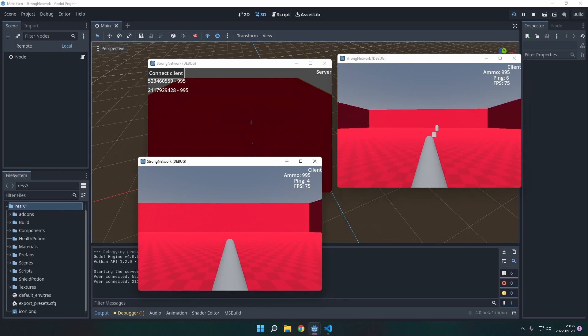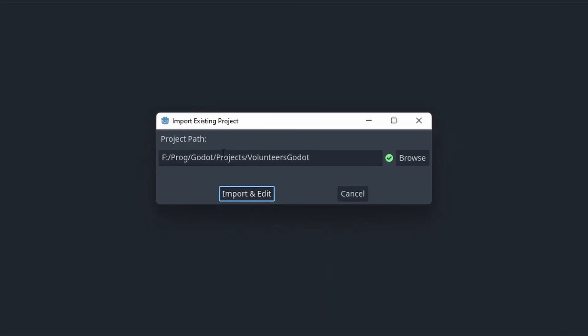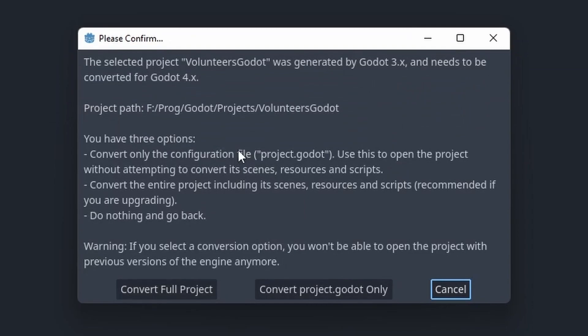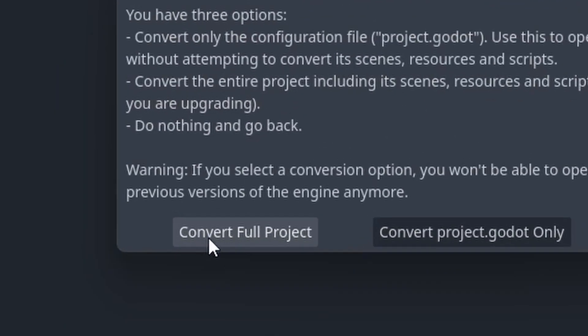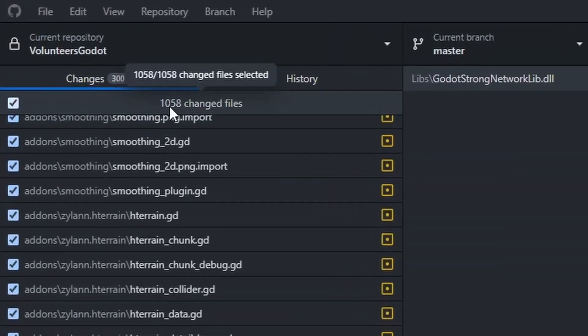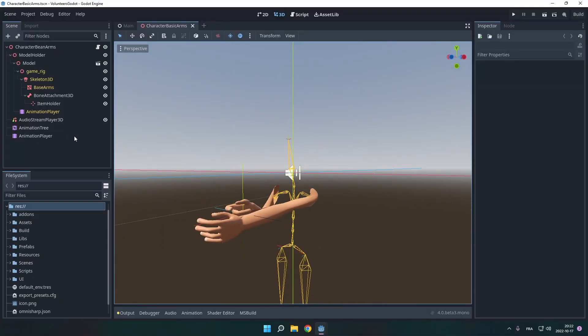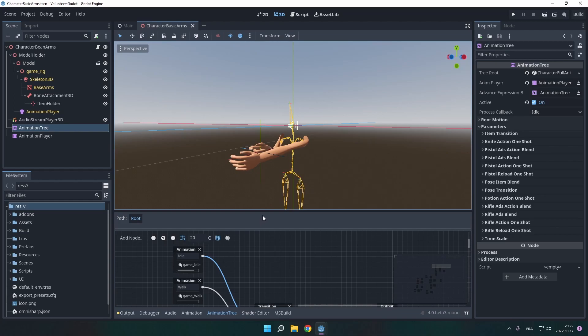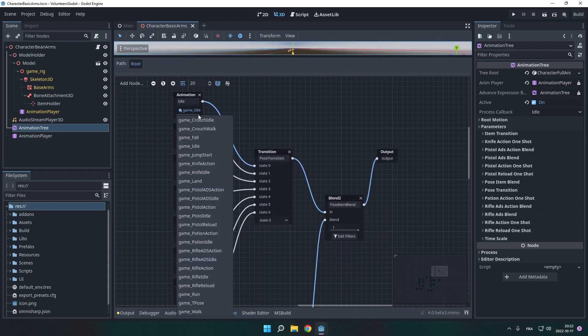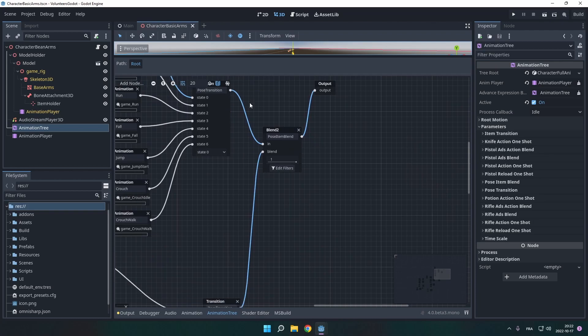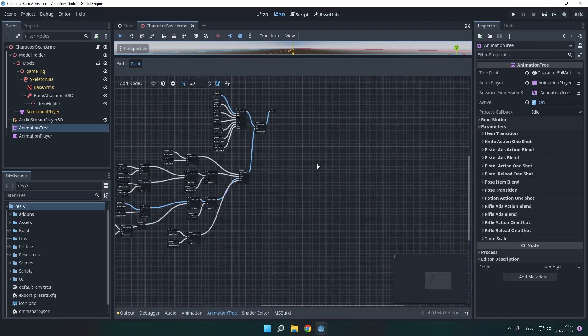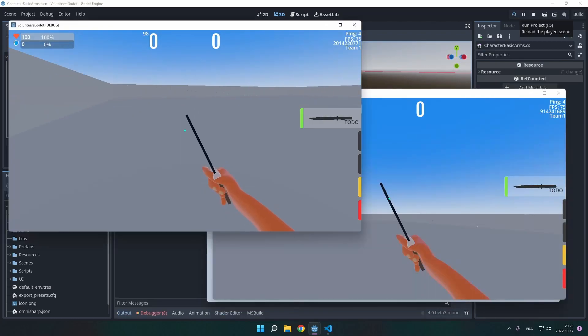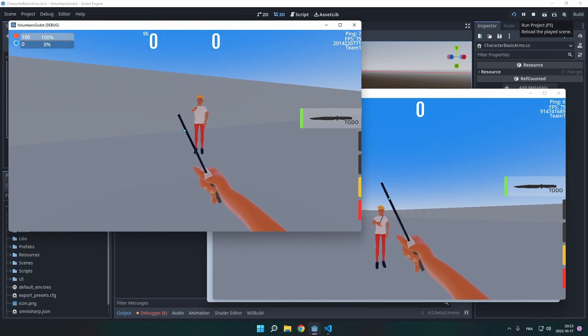All right, so I guess it's time to convert the actual project. Let's do it. Yeah, conversion, blah blah blah. Well, what could go wrong anyway? Convert the full project. Oh my god, that's a lot of changes. One eternity later. It took me so long to fix everything in my project. I mean, they did a really good job converting most of the stuff, but for other parts that was just broken.